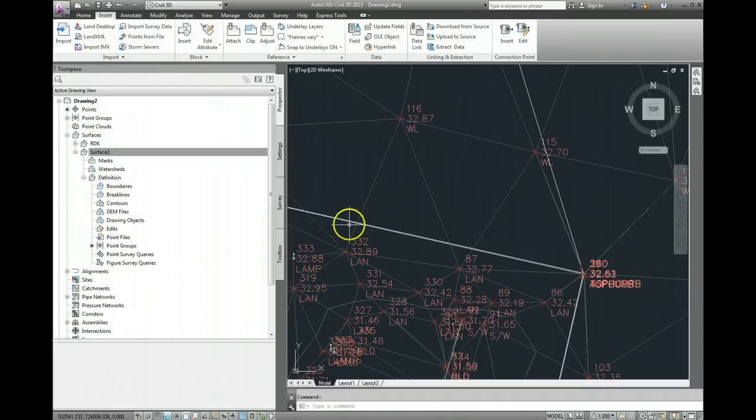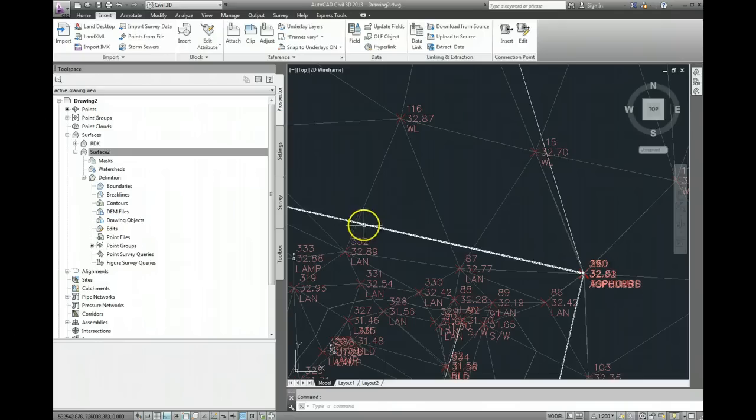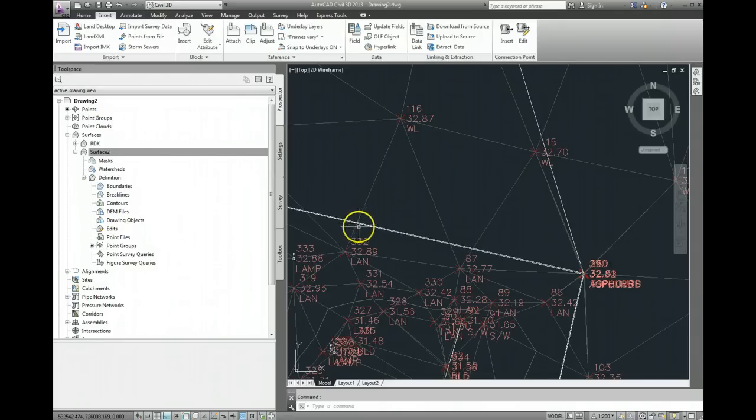Now in between that, we've got two white lines here, which represent the top and bottom of a kerb line.